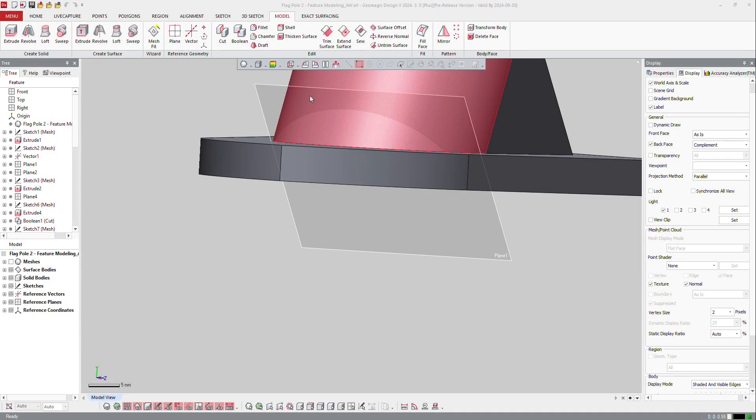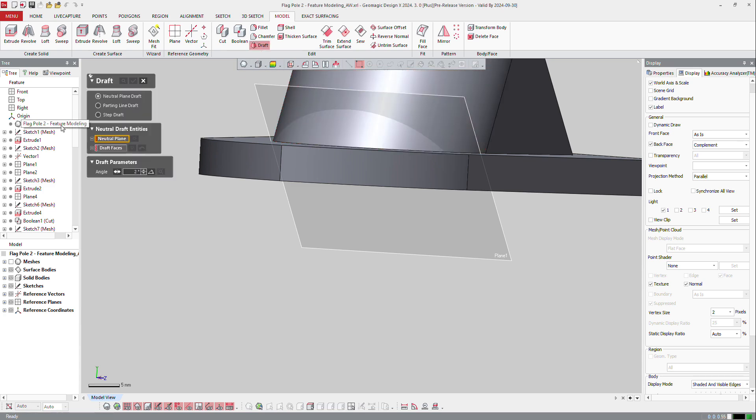In DesignX, we can also create features like draft angle. So if I click on draft here, I can select neutral plane draft, parting line draft, or step draft.